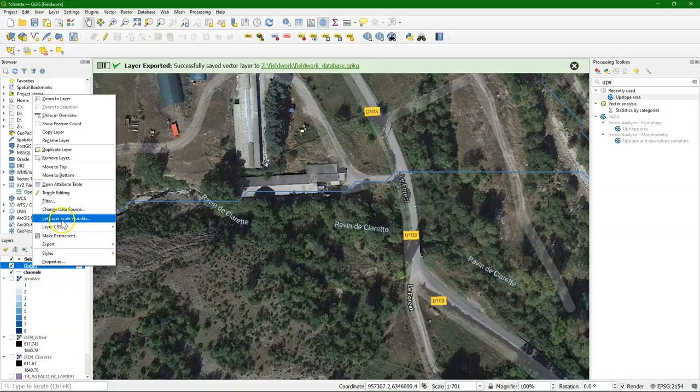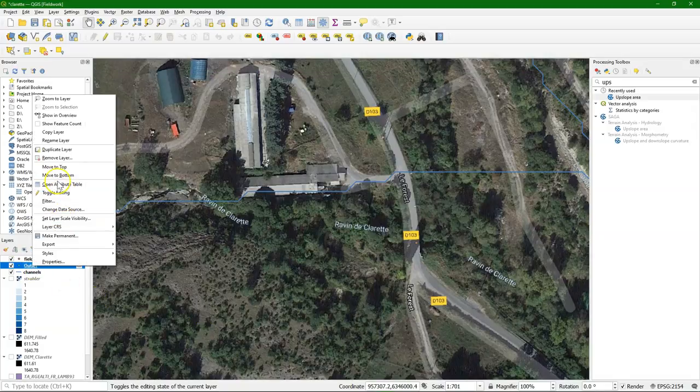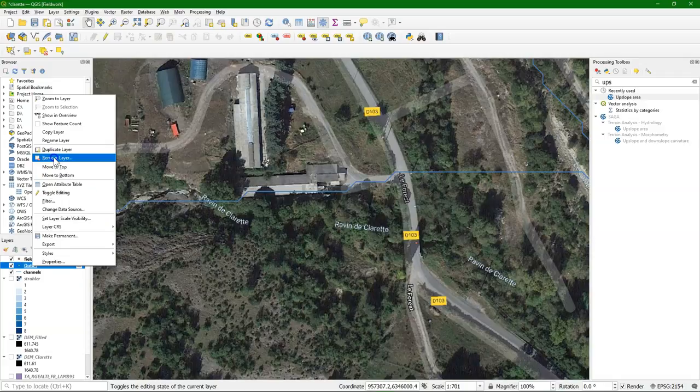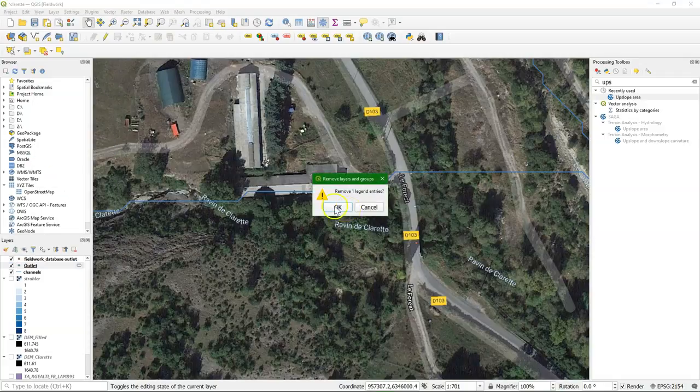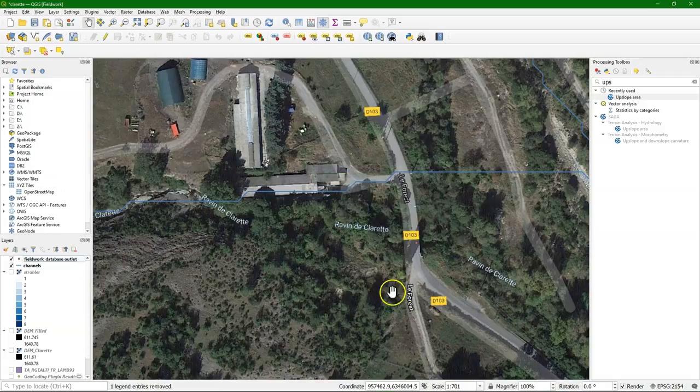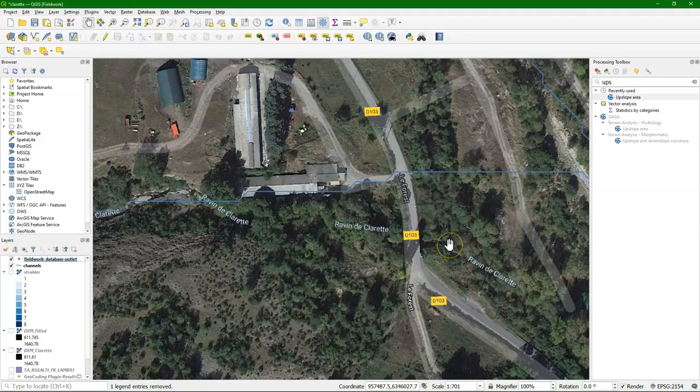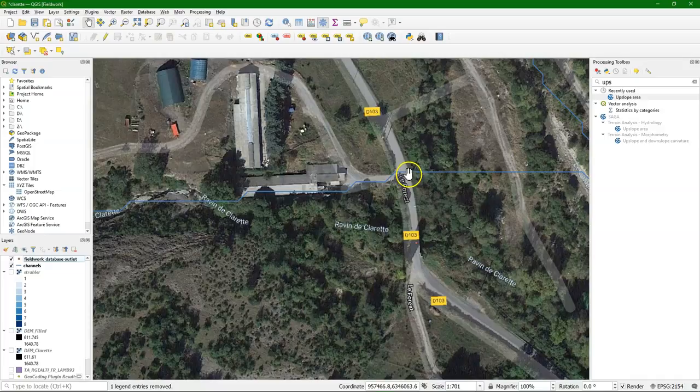I remove the other one. We don't need that. So now this purple point here is the outlet, but it needs to be snapped to this line. You can of course do that manually.